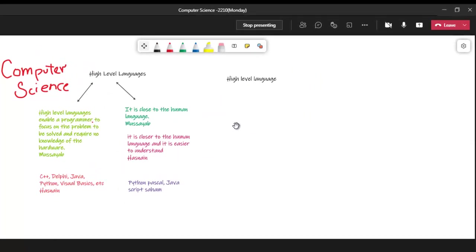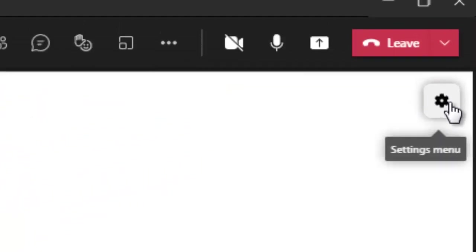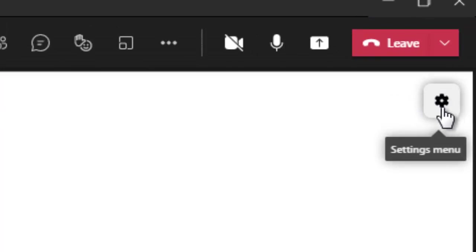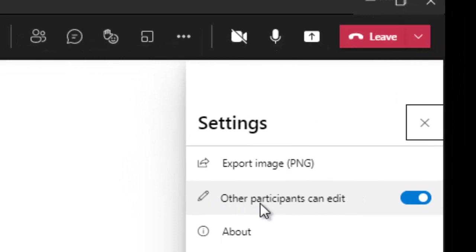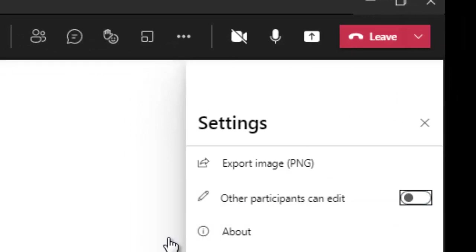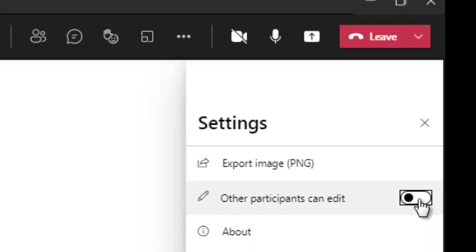Very easy. Can you see over here, top right corner? Here, this setting menu - click on it. When you click on it you will see over here 'other participants can edit.' When I turn off this, no other participant can edit. When I turn on it, then all the students can participate in the class. Done.